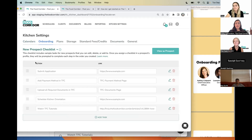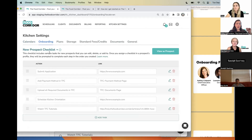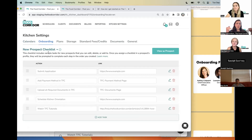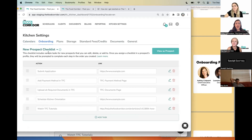There are probably still opportunities for personal interactions and adding your kitchen's personal touch, but not every person needs to walk through every step individually with you. This is a great way to scale it up. Onboarding flows live in your kitchen settings. You can create checklists and test it out. It is an add-on — if you want to start applying it to clients and prospects, it starts at $19 a month.